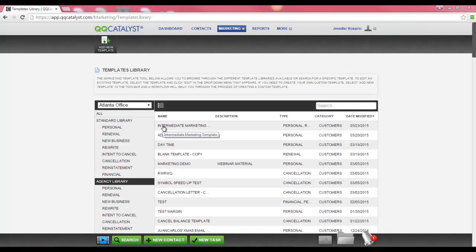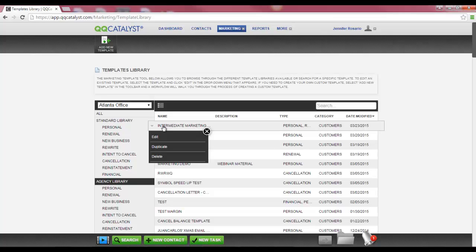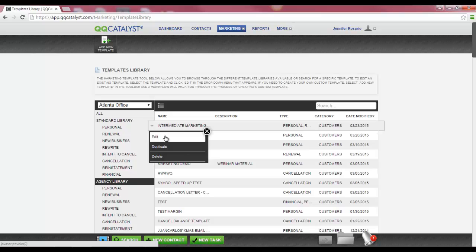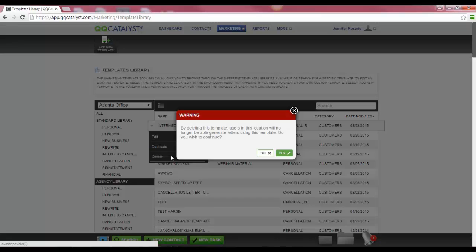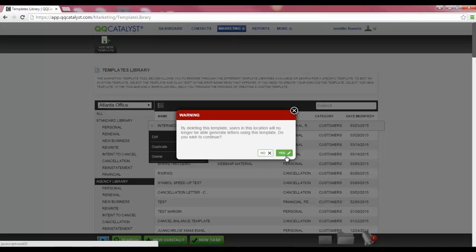After you've created a template, you can edit the template if you need to make any changes. To edit your template, hover over the template name and click your left mouse button to display the drop-down menu. Select Edit to enter the template workflow and make any necessary changes. You can also duplicate a template by selecting the Duplicate option. You can also delete the template by selecting Delete. You'll receive a warning message to confirm that you want to delete your template. Once you select Yes, this action cannot be undone.